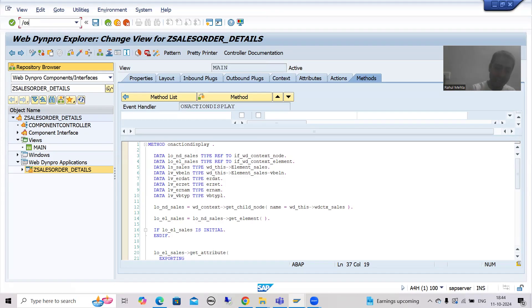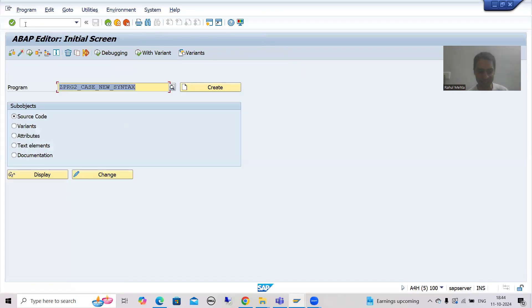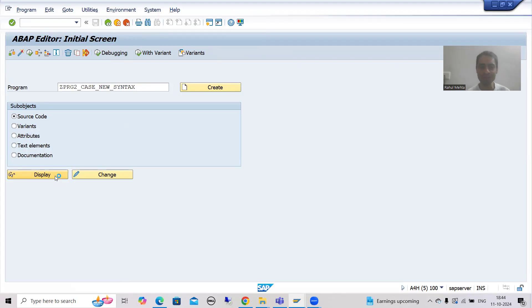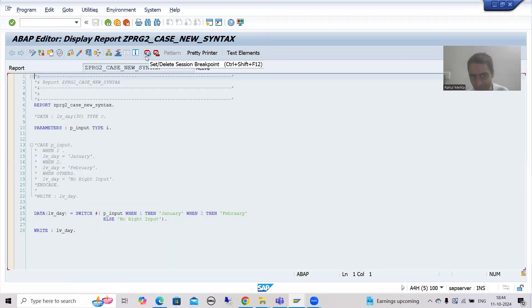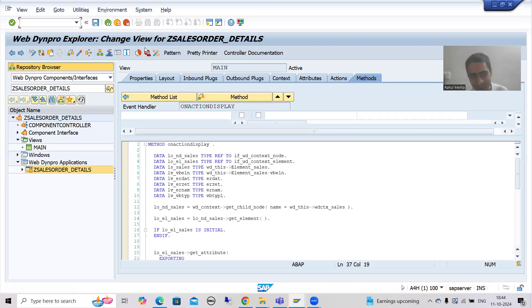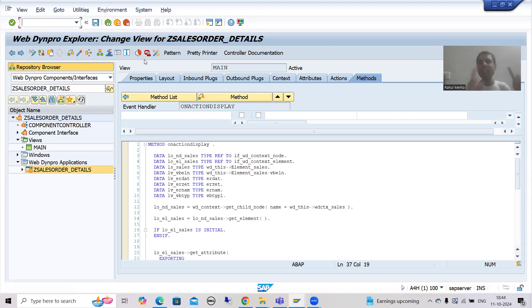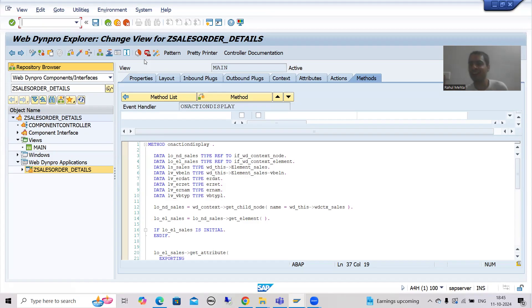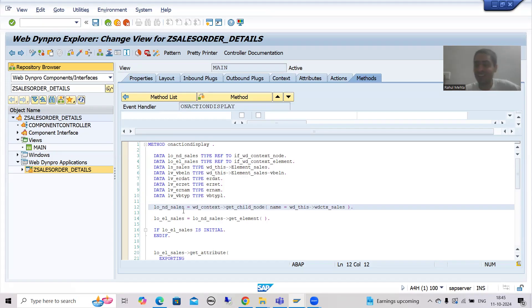Suppose if I go for any program through SE38 transaction code — suppose I am displaying this particular program — you can see we have session breakpoint as well as external breakpoint. But in WebDynpro ABAP, we do not have the concept of session breakpoint; we only have the external breakpoint. In the debugging playlist, I clearly explained what is the difference between session breakpoint and external breakpoint. Now you can understand why we only have the external breakpoint.